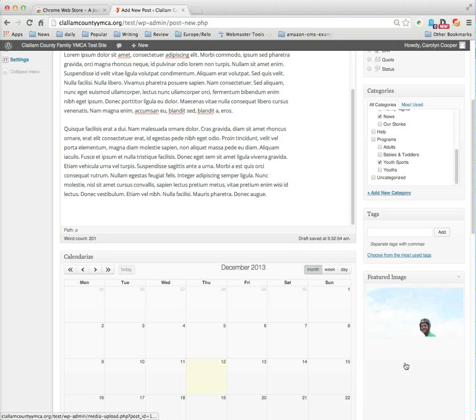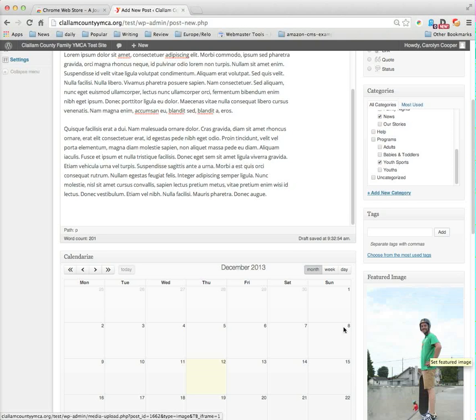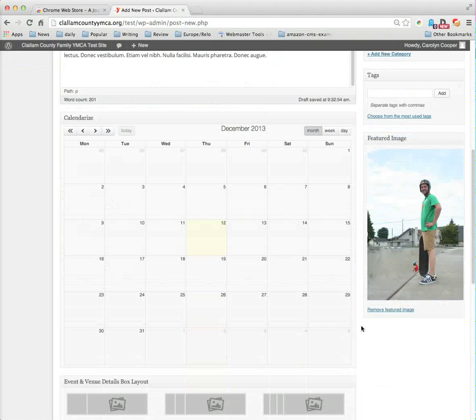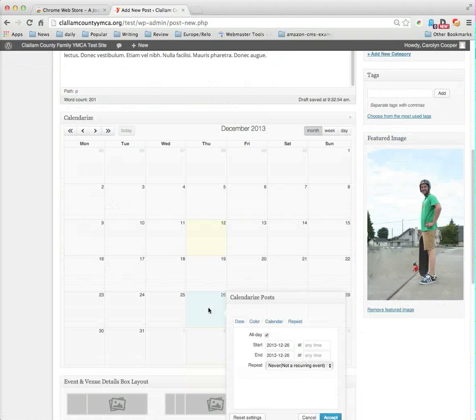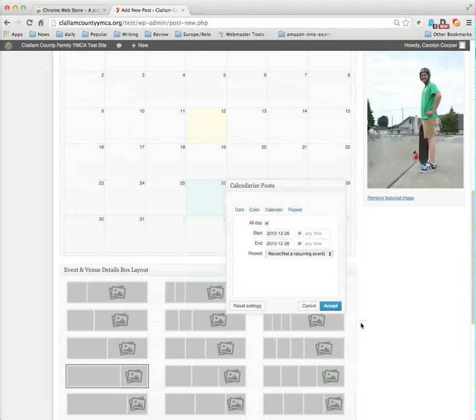I've set my feature image. Now I have to use the Calendarize It application to put it on the calendar. So I have to tell Calendarize when is this going to happen. So let's say we've decided we're going to start it on Boxing Day, the day after Christmas. When I click on this date in the calendar, I get a pop-up menu for Calendarize post.